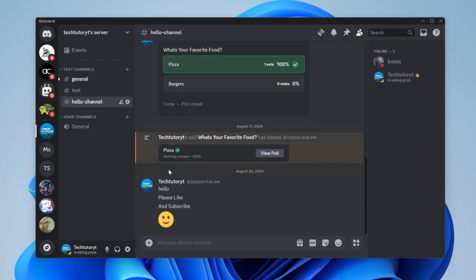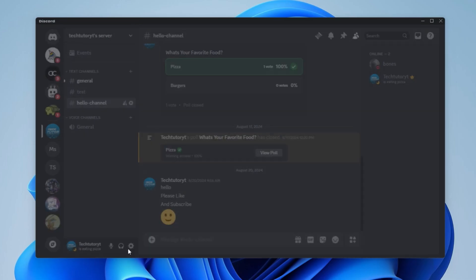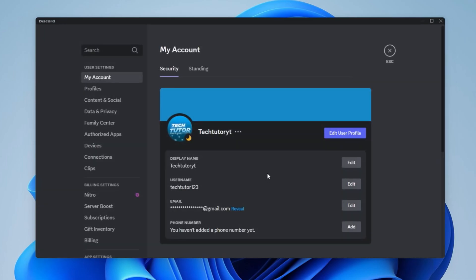Once you've done that, come down to the bottom left-hand corner and click on this gear icon to go into your user settings.